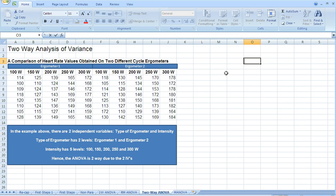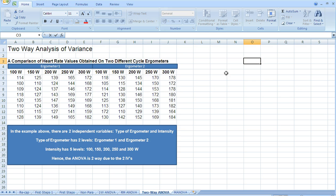Essentially we're going to find out whether there is an effect of ergometer on heart rate, whether there's an effect of intensity on heart rate, which there should be because as the intensity gets higher we would expect our heart rate also to get higher. But we're also going to see if there's an interaction between the ergometer and the intensity on the measure of heart rate.